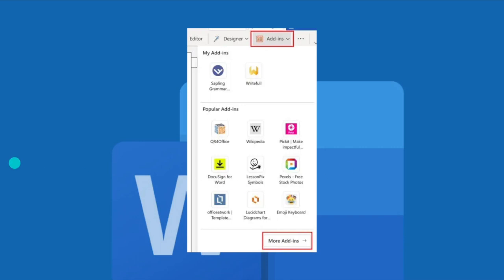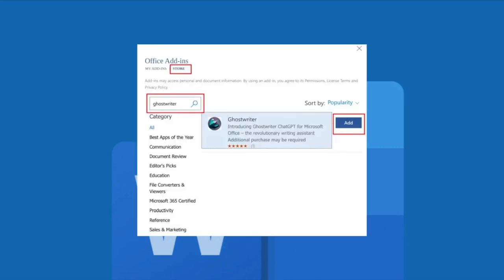Now click on the add-ins in the top right corner and select more add-ins right here. After you've done that, move to store and search for Ghostwriter.